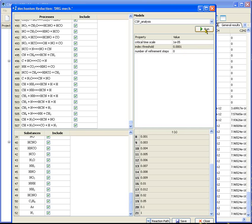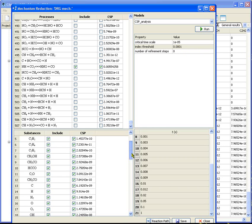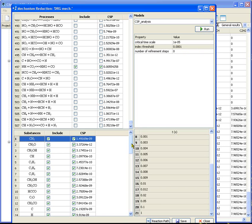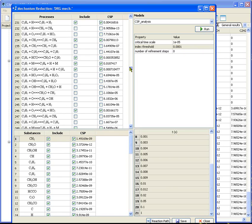When this analysis is performed, we can see that the number of substances is not changed and the number of reactions is sharply reduced.